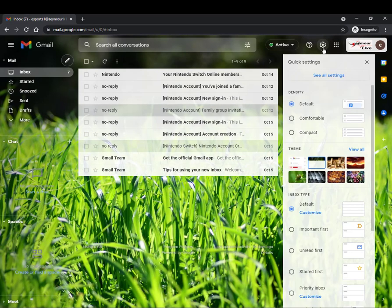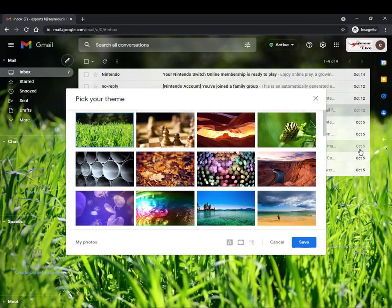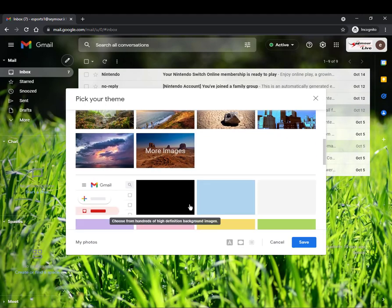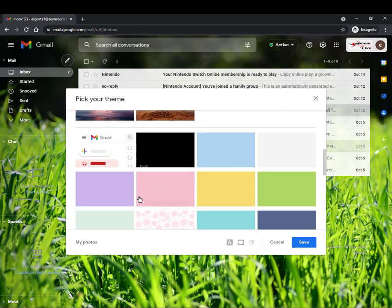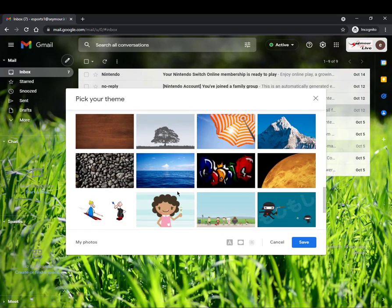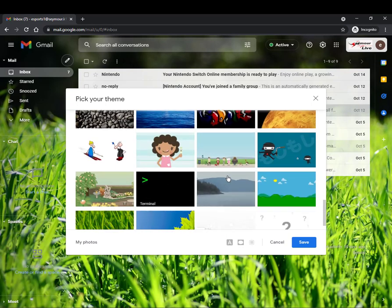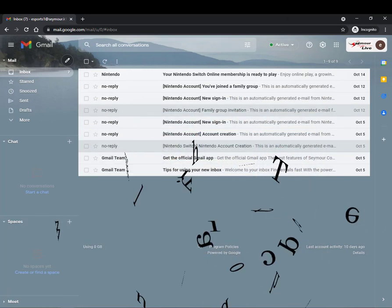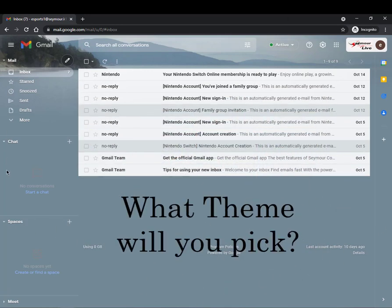If you don't like that you can go back in and change your theme to anything you would like. Again if you wanted to set it just to a specific color or whatever you would be interested in you can set your theme and then hit save. So go ahead experiment and pick a theme.